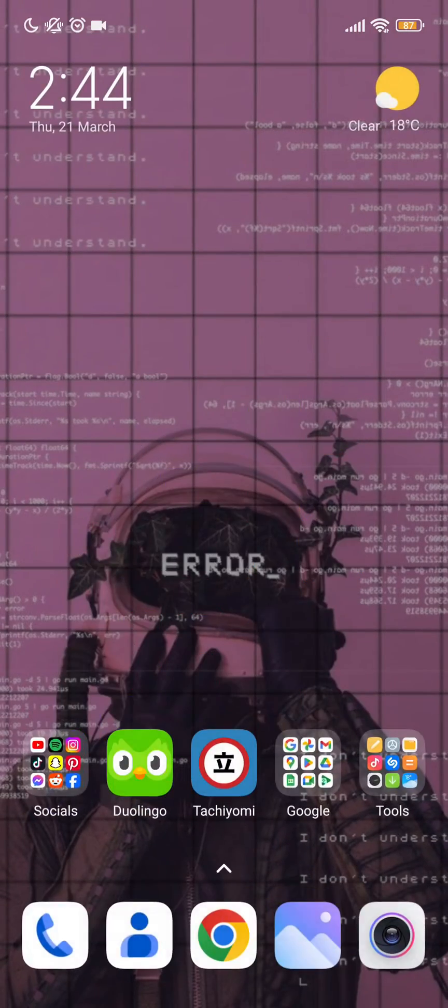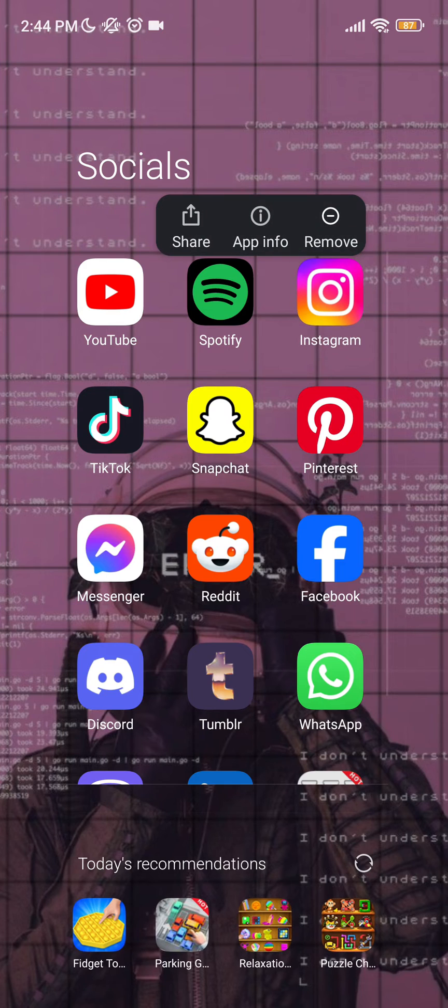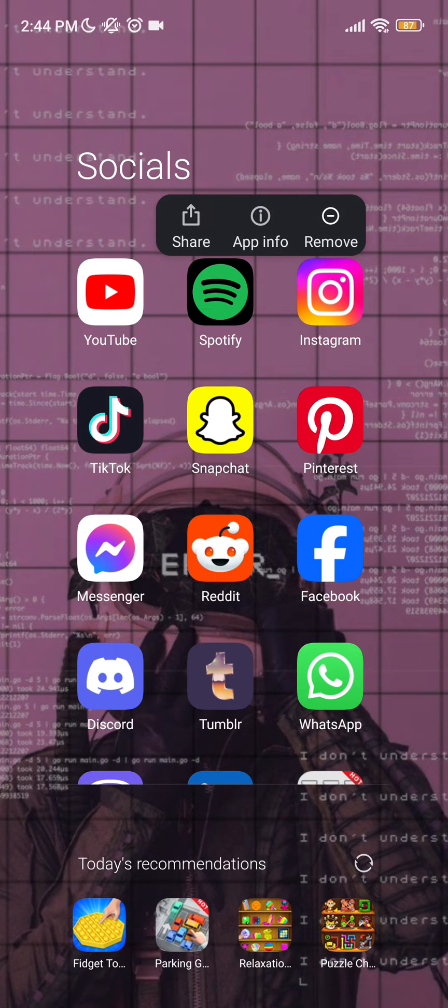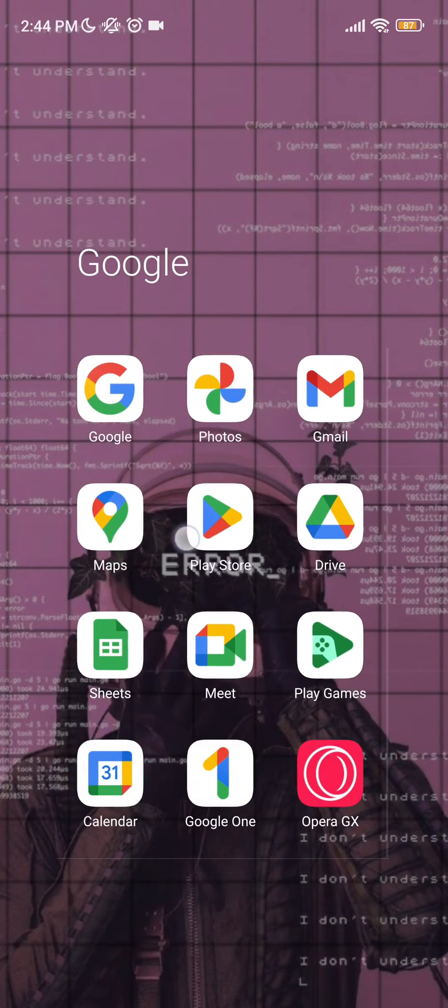then you should reinstall your Instagram by uninstalling it and installing it again from your App Store or Play Store.